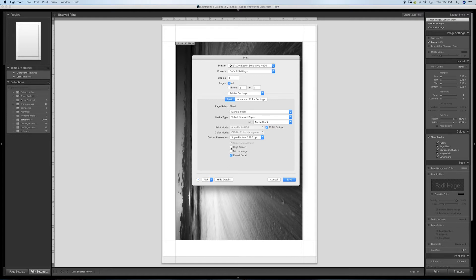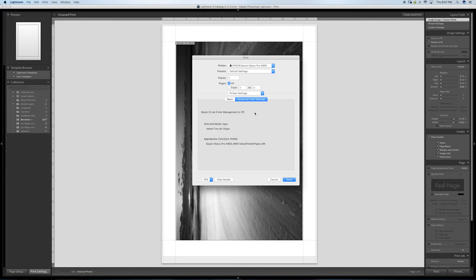I'm going to deselect high speed if it's selected because that usually reduces quality. I'm going to select finest detail and make sure color management is off here in the basic advanced color settings. Usually it's off because...